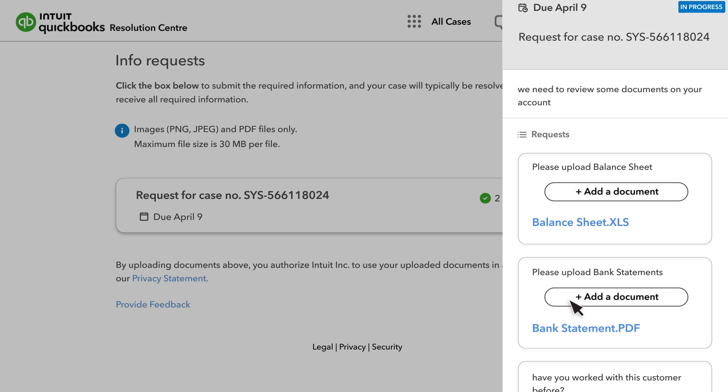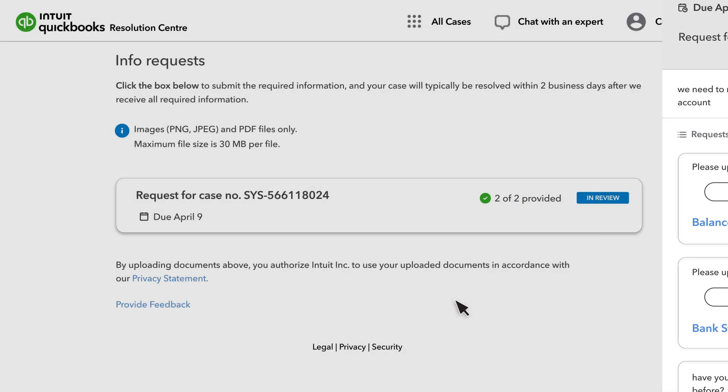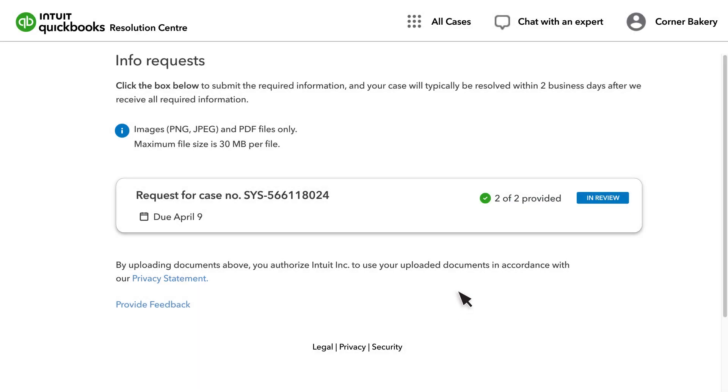Simply follow the same steps to submit any remaining documents. When you upload all the documents, you will see a message that you're all caught up. Once you have uploaded everything, the review typically takes about two business days. We will get back to you as soon as it's complete.